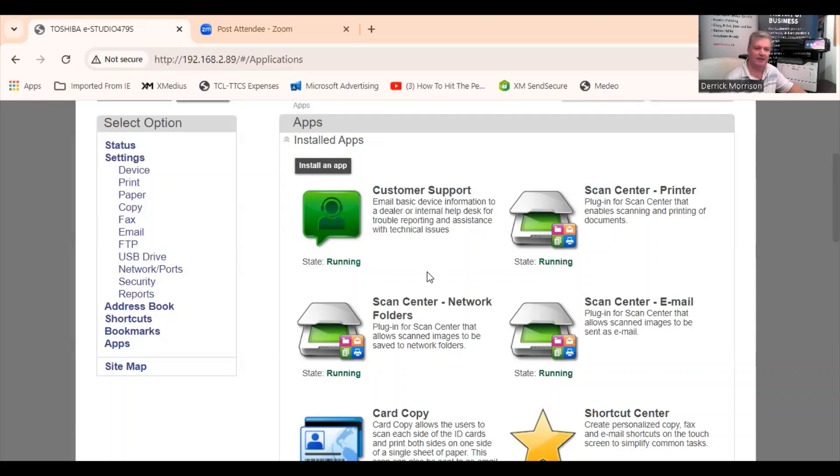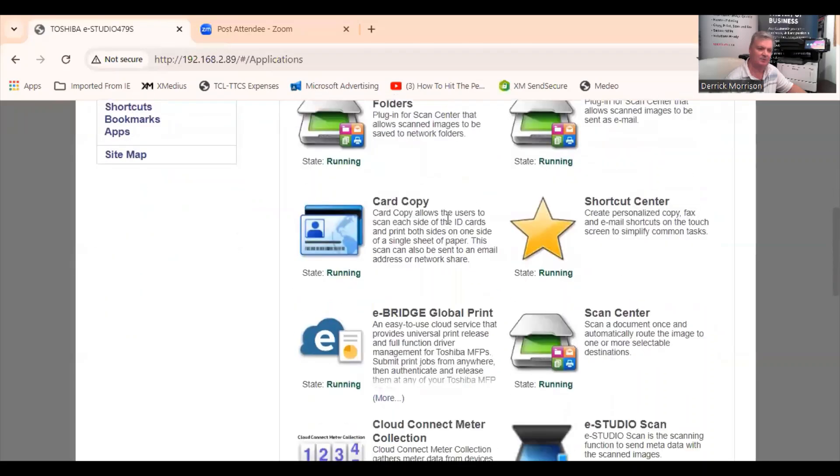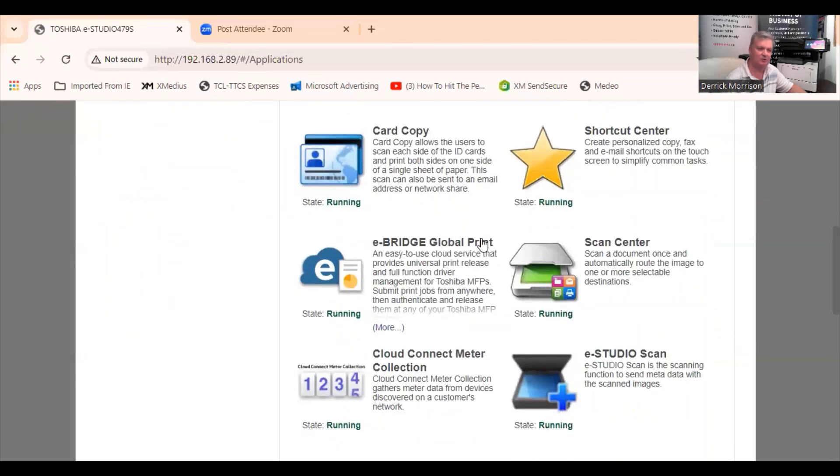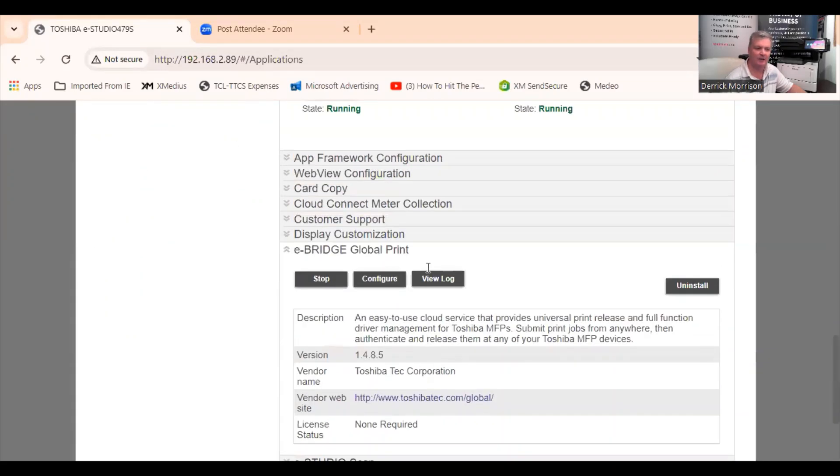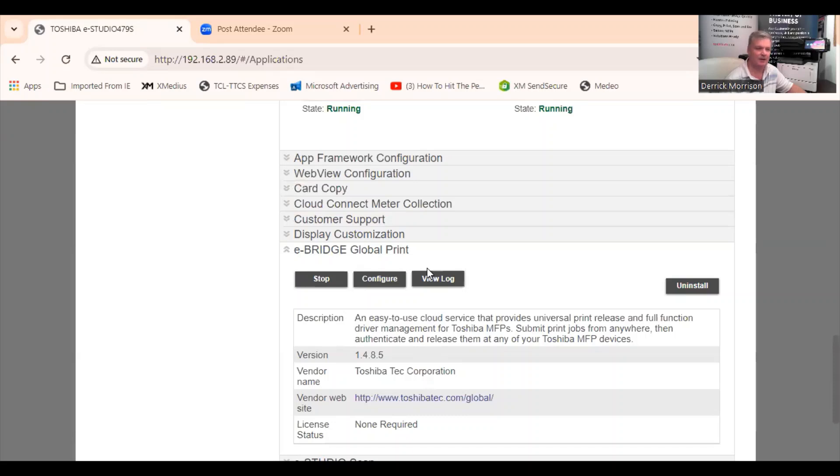The E-Studio 479S includes a 120 gigabyte solid-state drive. So we can add apps like customer support, which automatically reports the meter reads on the copier to us, service codes, and preventive maintenance warnings. Another app that I add to this copier is this one here called eBridge Global Print. And this allows us to print from anywhere to the copier via Android and iOS devices. I should mention at this time that the copier is AirPrint and Mopria certified.